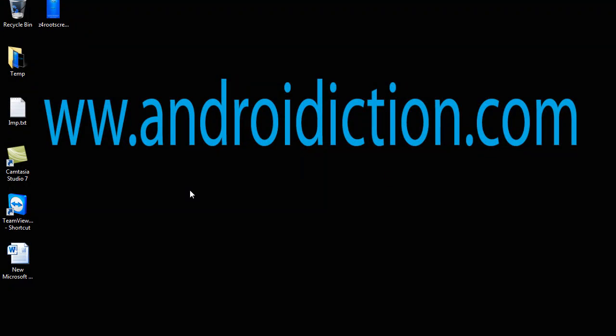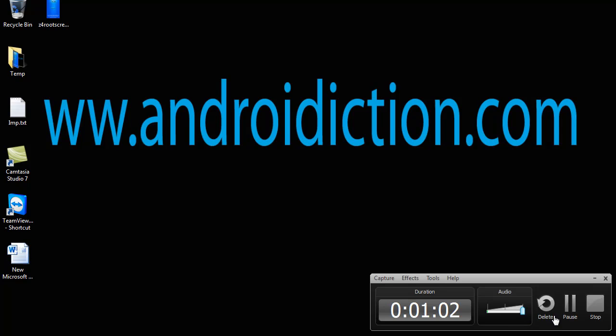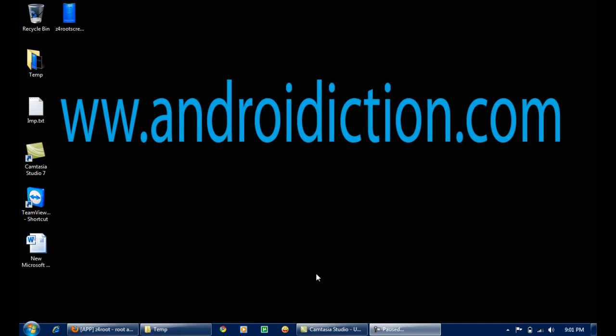This video was brought to you by www.AndroidXN.com.